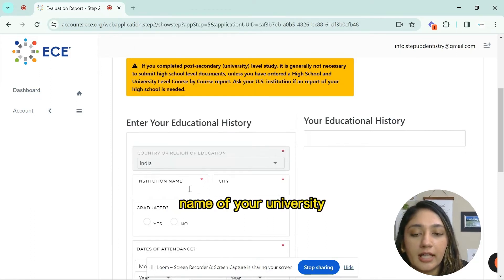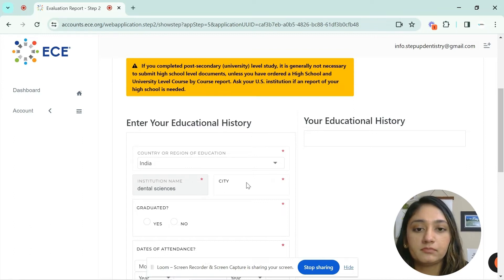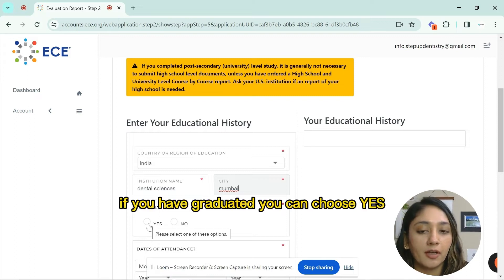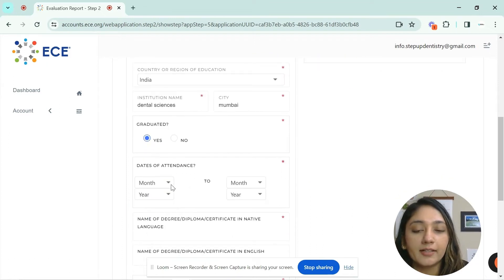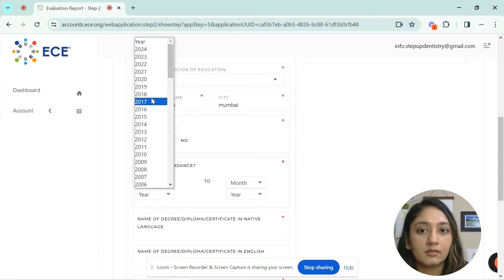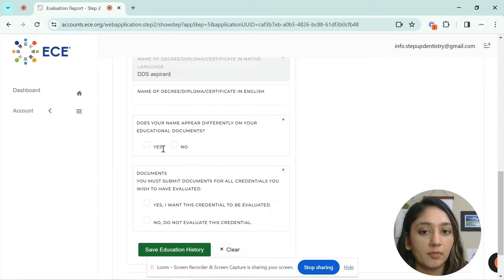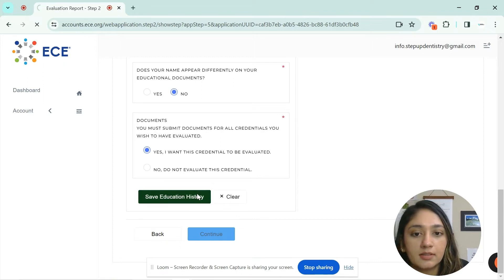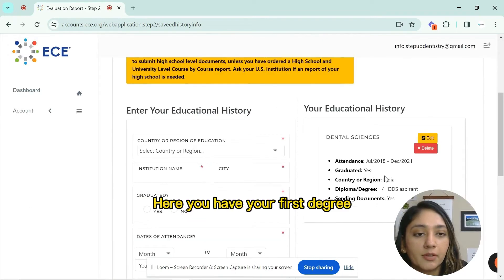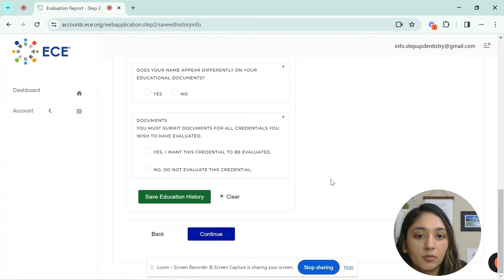Select your country, the name of your university, and the city you graduated in. If you have graduated, choose yes; if you're still a dental student, choose no. Enter your dates of attendance starting from your first date, the name of the degree, and the native language. Indicate whether your name appears differently on your educational documents. If you have an MDS degree as well, you can enter those details too. Once done, click continue.